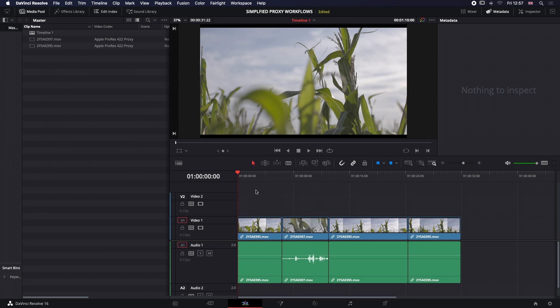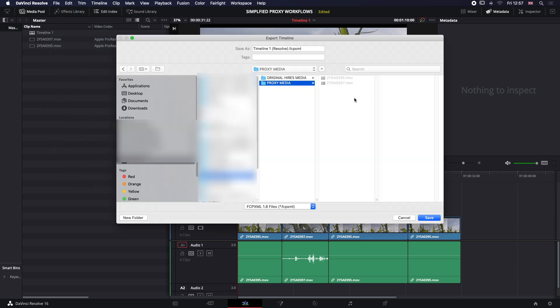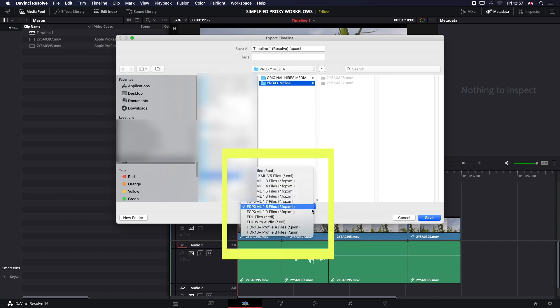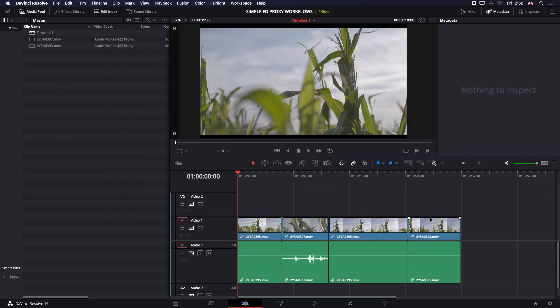Now that we've finished our edit, the smartest thing to do before anything else is go up to File, go down to Export AAF/XML. We're going to export an EDL with audio to our proxy media file. Hit Save. Now that we've protected our edit, we know that if we go back into our media pool, we can delete this media.